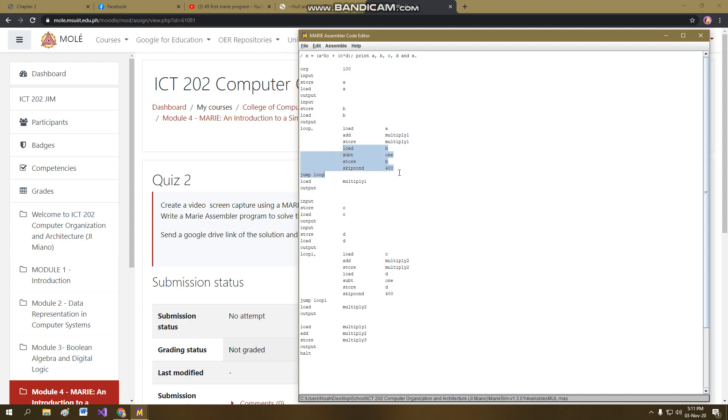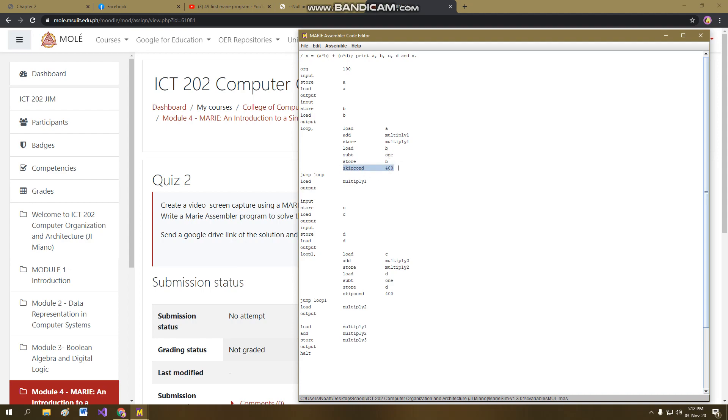So this is the answer. Load B is basically the counter. And this subtract 1 is the decrement for the counter B, which is until it becomes 0, the skip count will react. So for clarity, for example, we have to multiply 2 times 3, so we have to input here 2 first, and then we input, we have to load 3, subtract it by 1, so it becomes now 2.